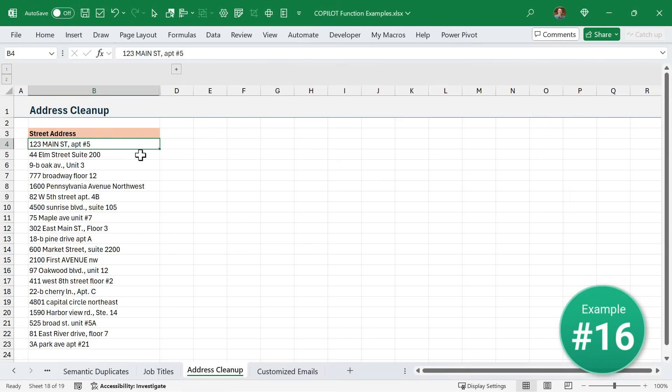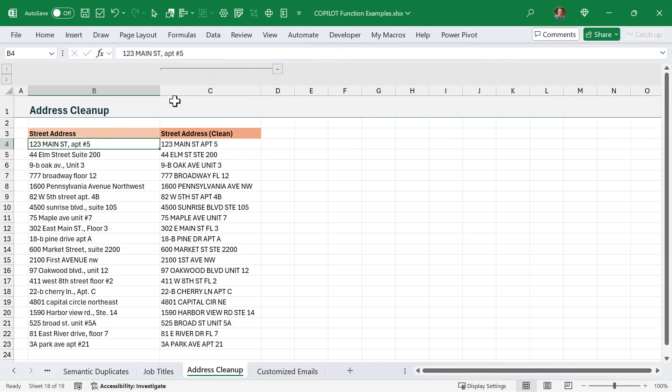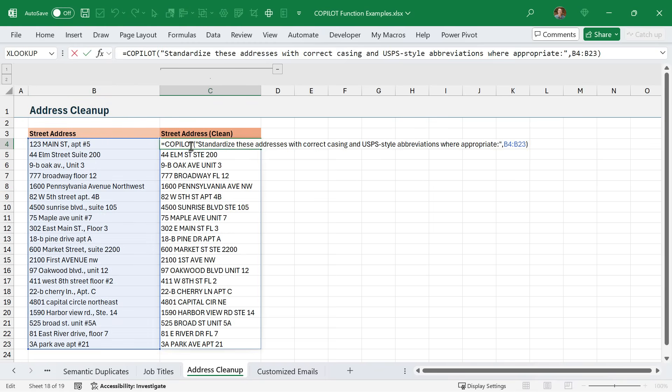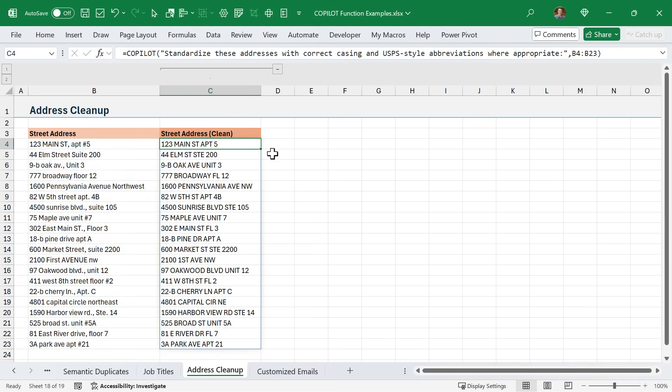Another challenging data cleanup task is addresses. Here I've used Copilot to clean up and standardize these addresses based on the USPS style with abbreviations. But of course, you could change this to your local region and whatever address style you use the most to again, just quickly clean up all of these addresses and make them easier to read.